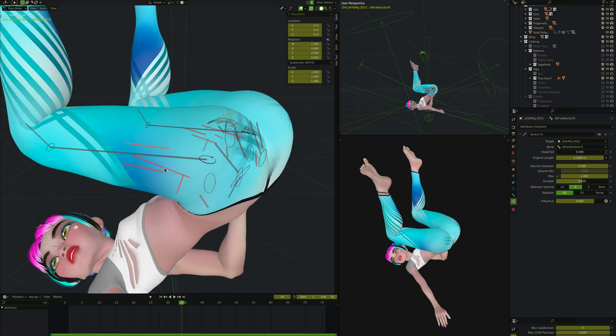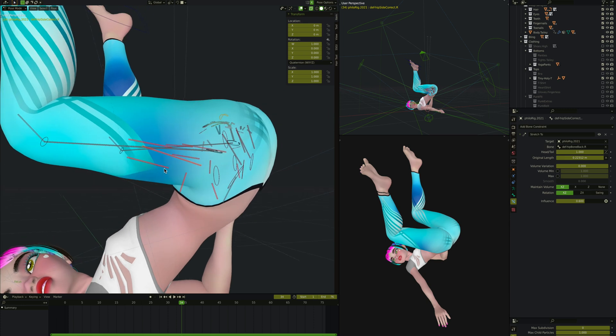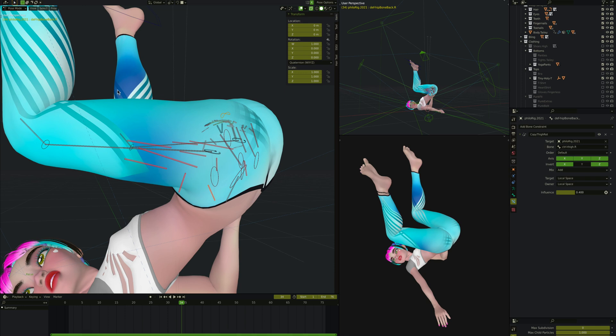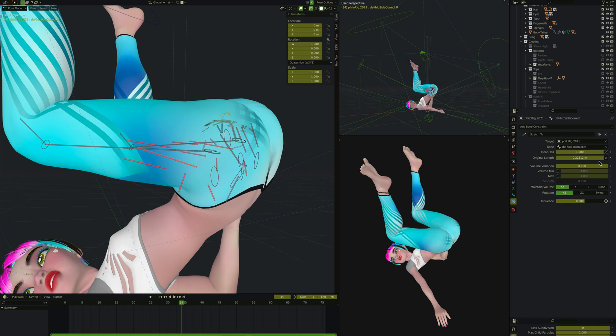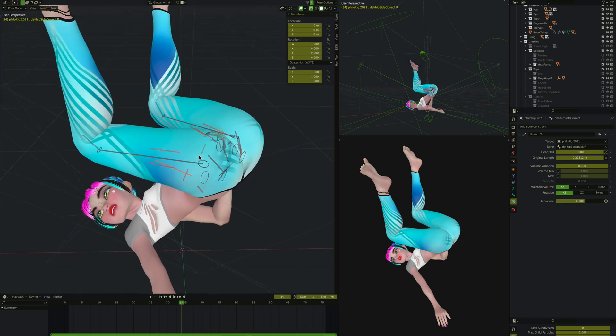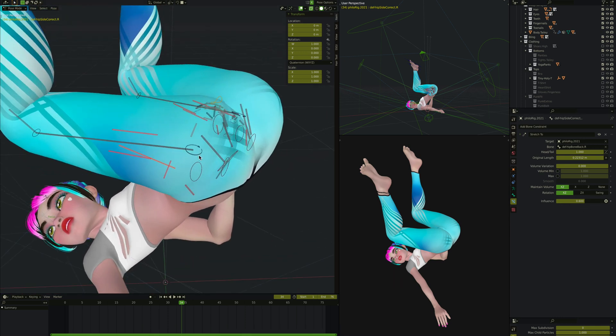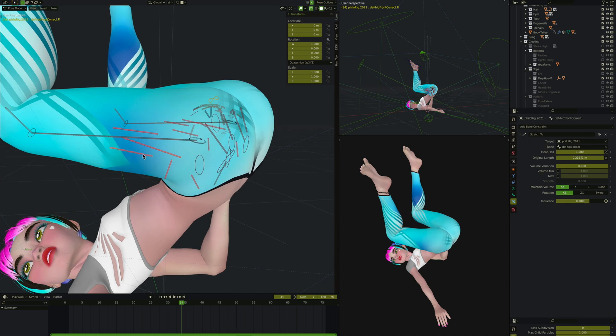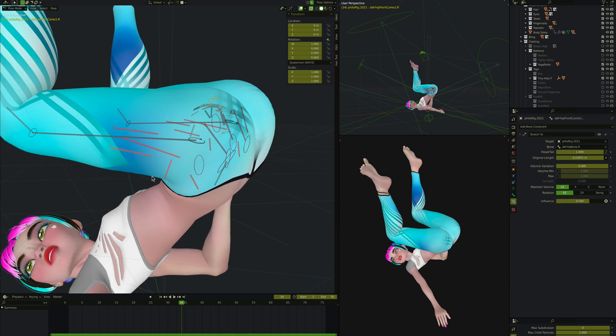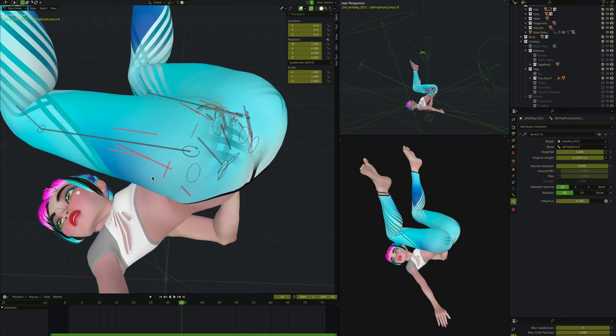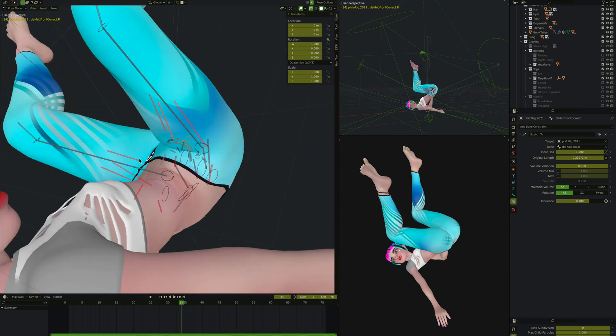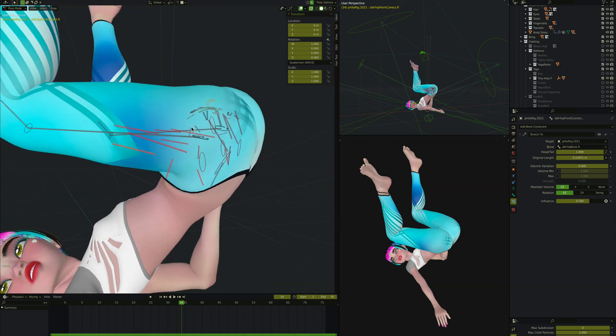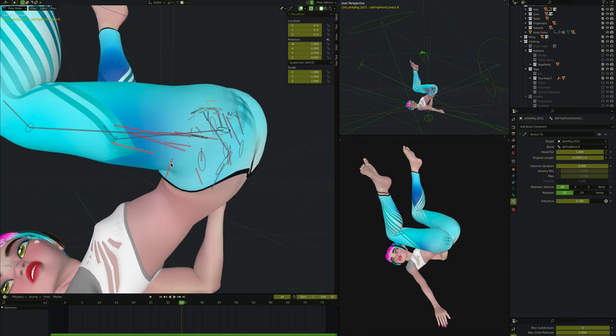On the outside of the thigh, there's this on the front side of her thigh which stretches to the back side of her hip. This one is stretching to this bone right here, what I'm calling def-hip-bone-back.R. This one has much more default settings except the influence is less than full. It turns out with a lot of these rigs, as you start adding more real look to them, you'll end up having Stretch To constraints with less than one influence almost every time. I very rarely have full Stretch To constraint.